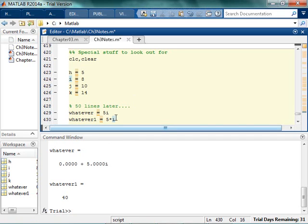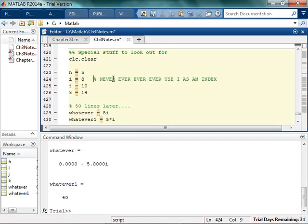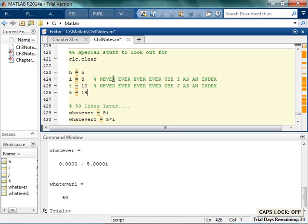And this can be incredibly confusing if you are looking at someone else's code, and they do stuff like this. So please, please, please, never, ever, ever, ever use i as an index. And similarly, I'm just going to copy this, never, ever, ever, ever, ever use j as an index.